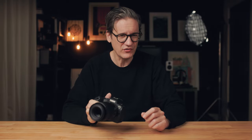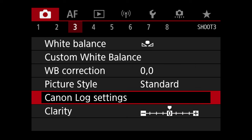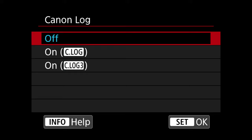First thing is to enable Canon Log on your R5 or R6. There are two flavors: C-Log and C-Log3. If you look at the back of the camera in the menu and you only see C-Log and no C-Log3, it means the firmware in your R5 or R6 is out of date and you need to update it.